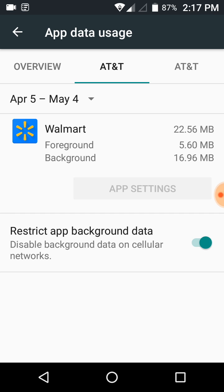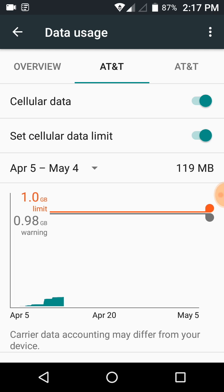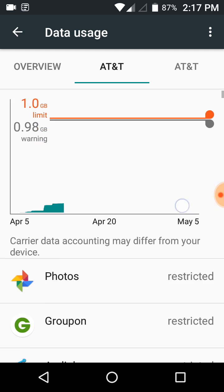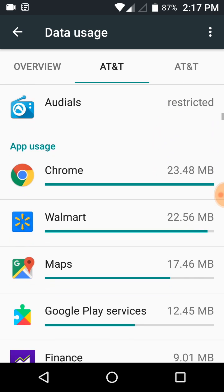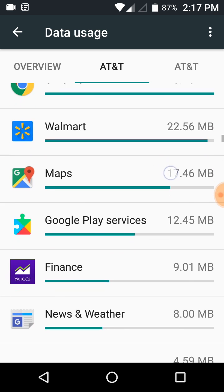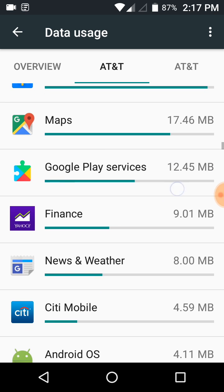We hit the back button. I do have some apps that are shown as restricted in the background. You don't want to restrict Chrome, you don't want to restrict Maps, you don't want to restrict Google Play services or Hangouts, anything like that. But Facebook and social media apps, restrict the background data because they use tons of it in the background.